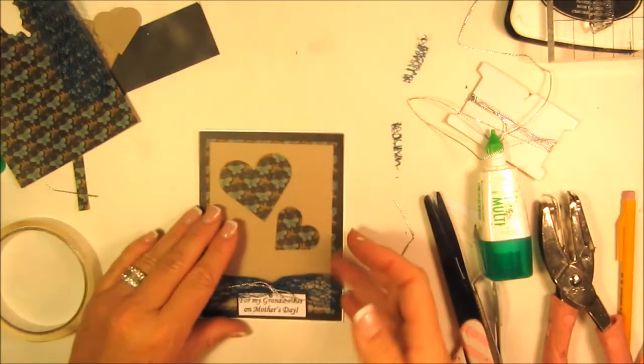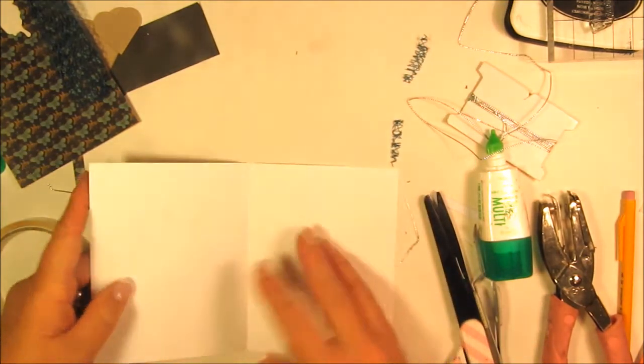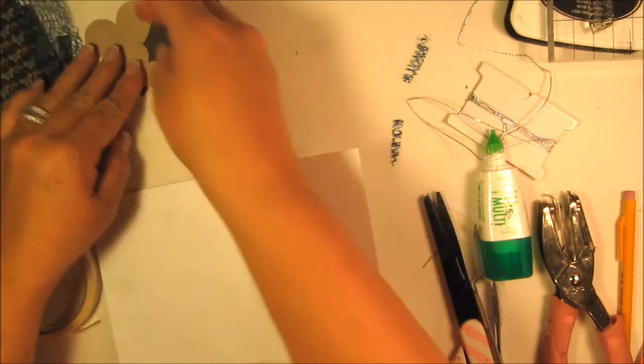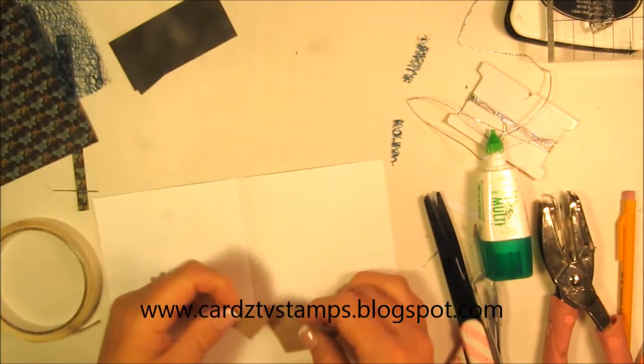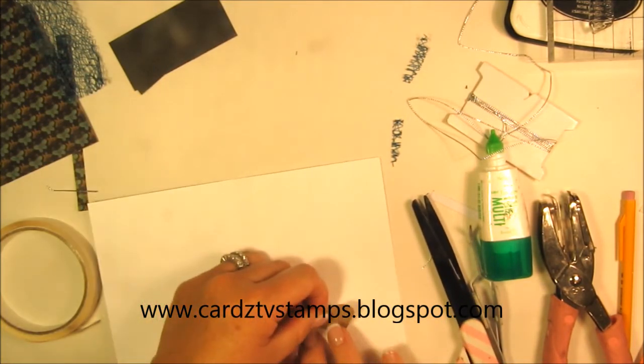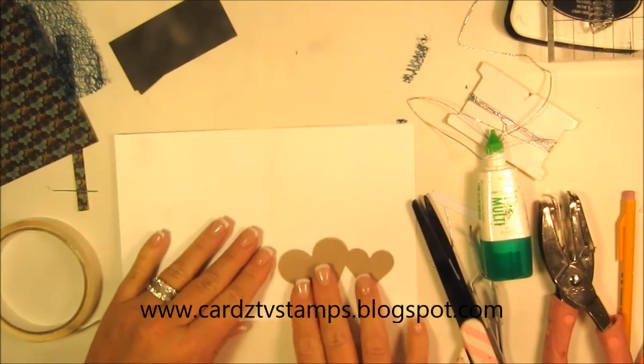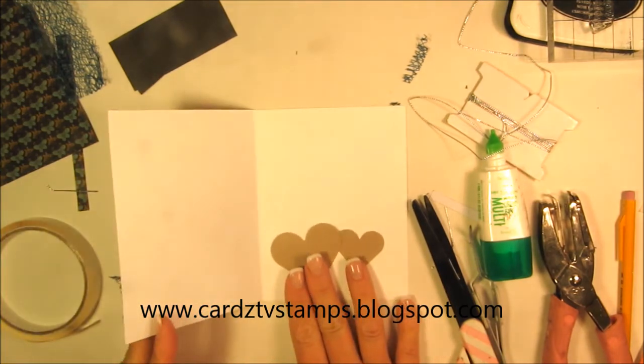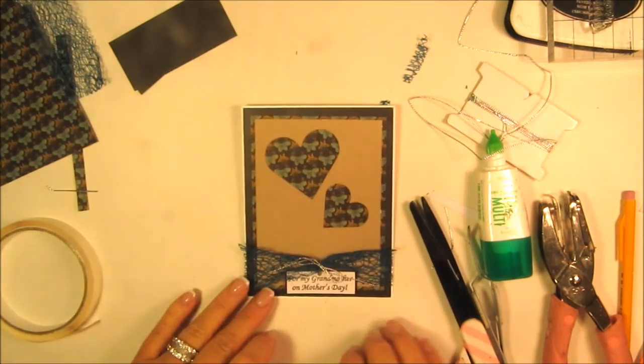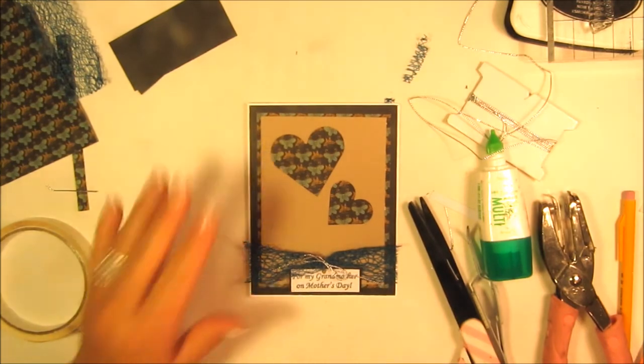If you get a chance, go by CardsTVstamps.blogspot.com and order your stamps. Check them out, they're absolutely gorgeous. Here I'm contemplating rather than putting those extra hearts inside. Check out the picture to follow.